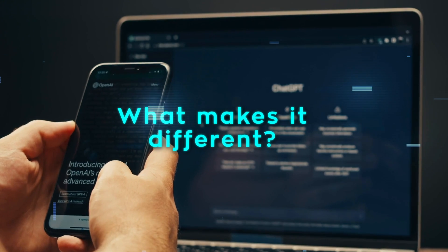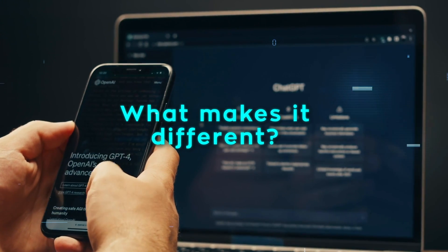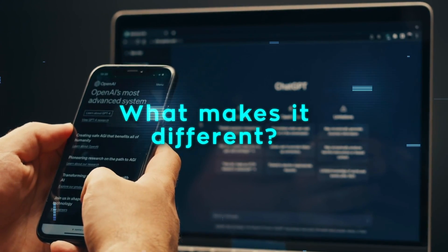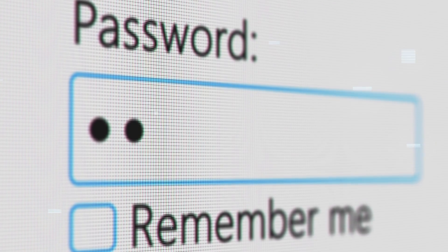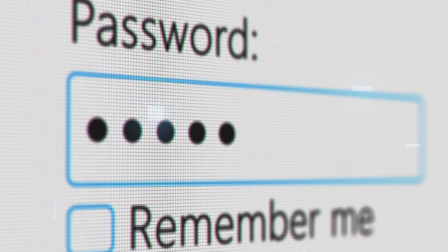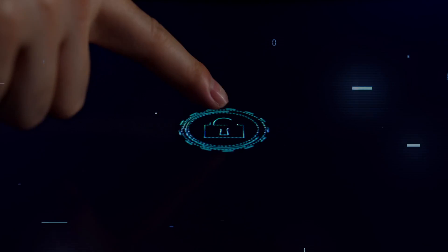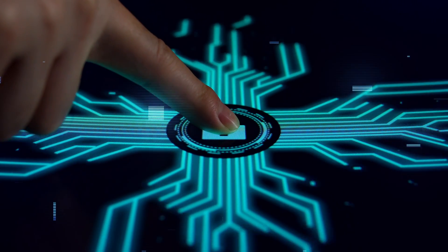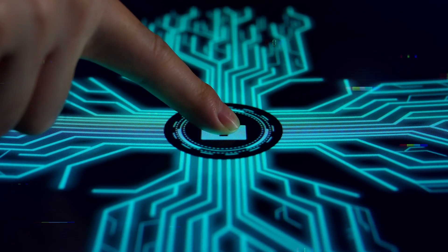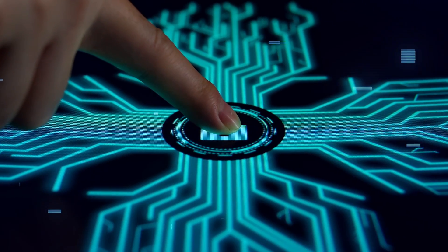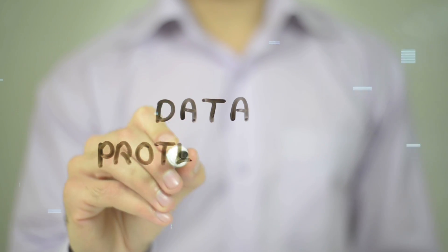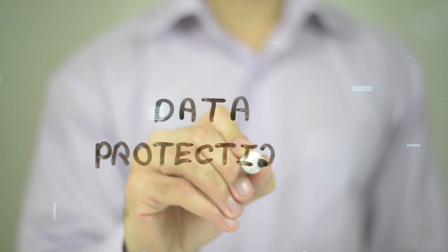All right, let's break down what makes this model different from the regular ChatGPT you might be used to. First up is how it keeps your data safe and private. Businesses worry a lot about this because they don't want their information to get into the wrong hands. ChatGPT Enterprise makes sure that your data stays with you.